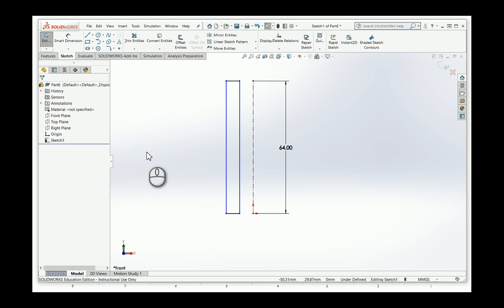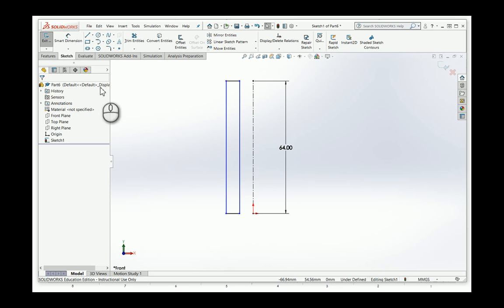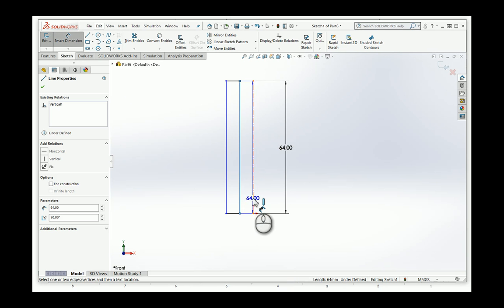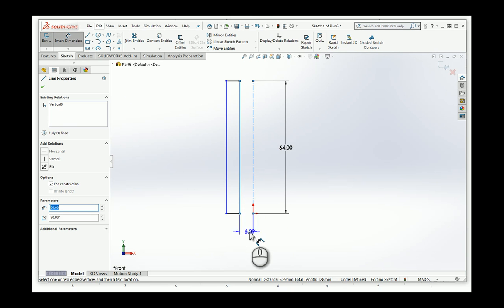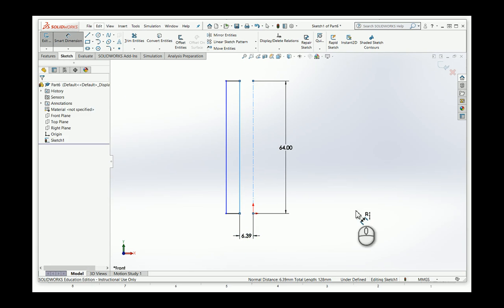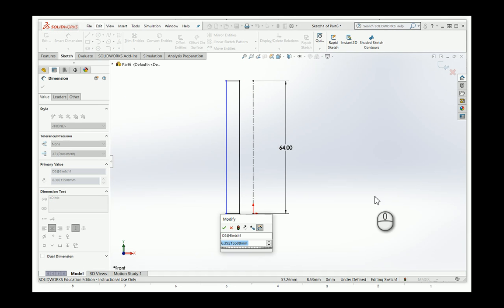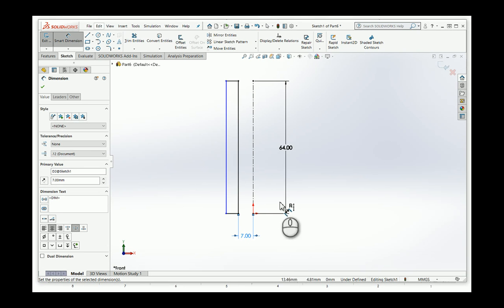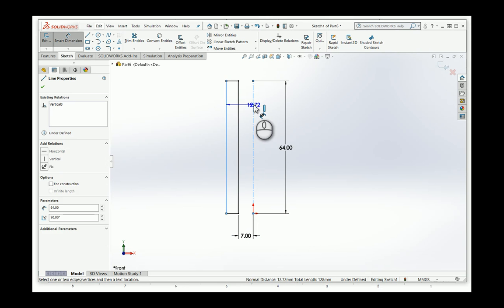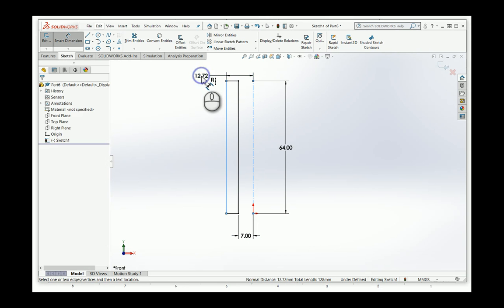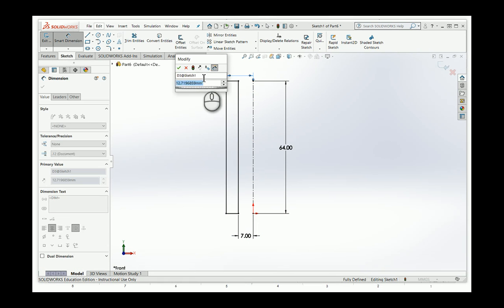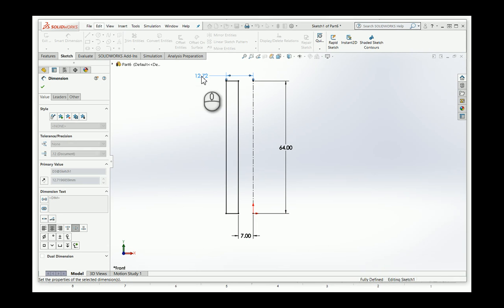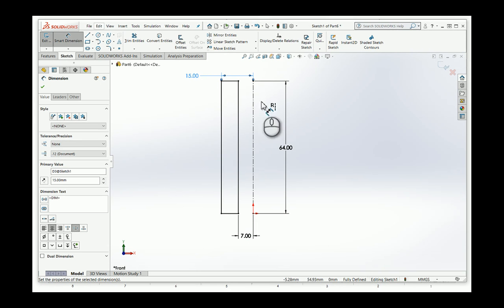So what I can do now is I can dimension this. If I dimension this here, let's make it, I don't know. It looks like it wants to be seven millimeters. And let me do the outside. Maybe that wants to be 15. I don't know. I'm just making this up.